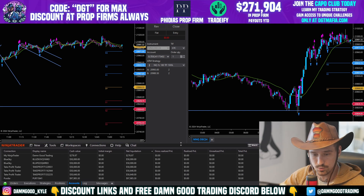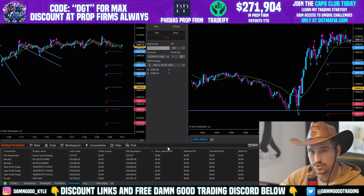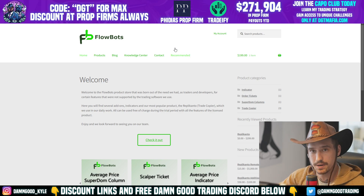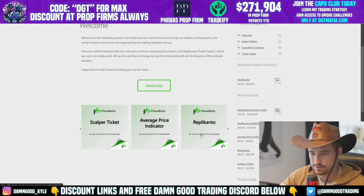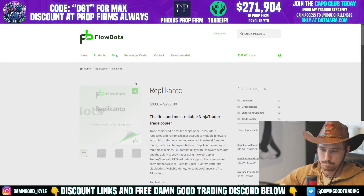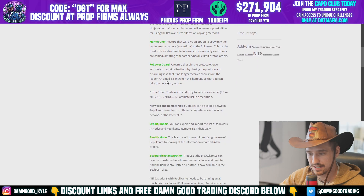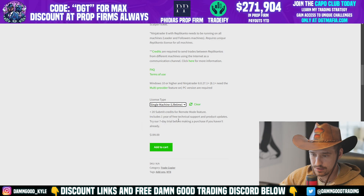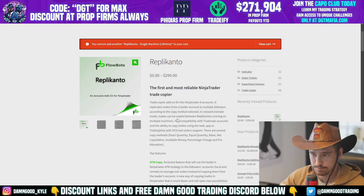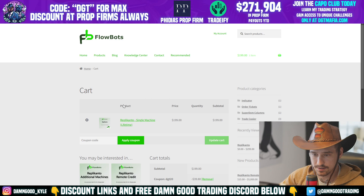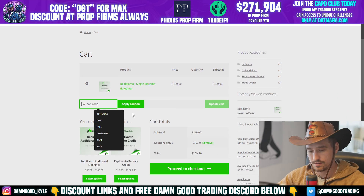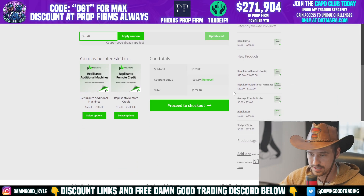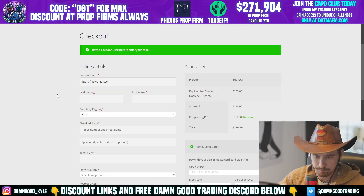If you want to follow along during this video, go to the description below, click the link, and it'll bring you to the Flow Bots page — this is where you buy Replicanto. Look for Replicanto there. The single machine lifetime license is what I got. You can use discount code DGT20 for 20% off — instead of $200 it's now $160 — then proceed to checkout.